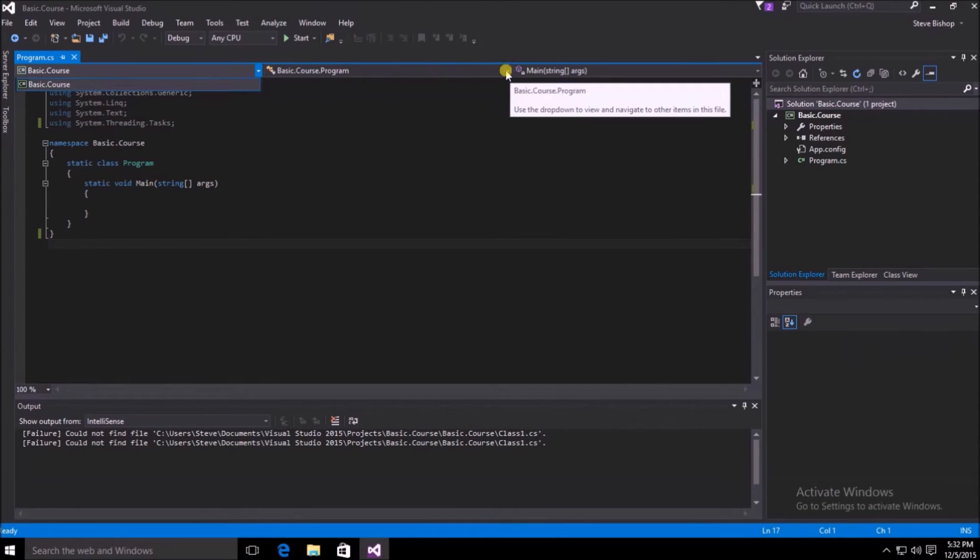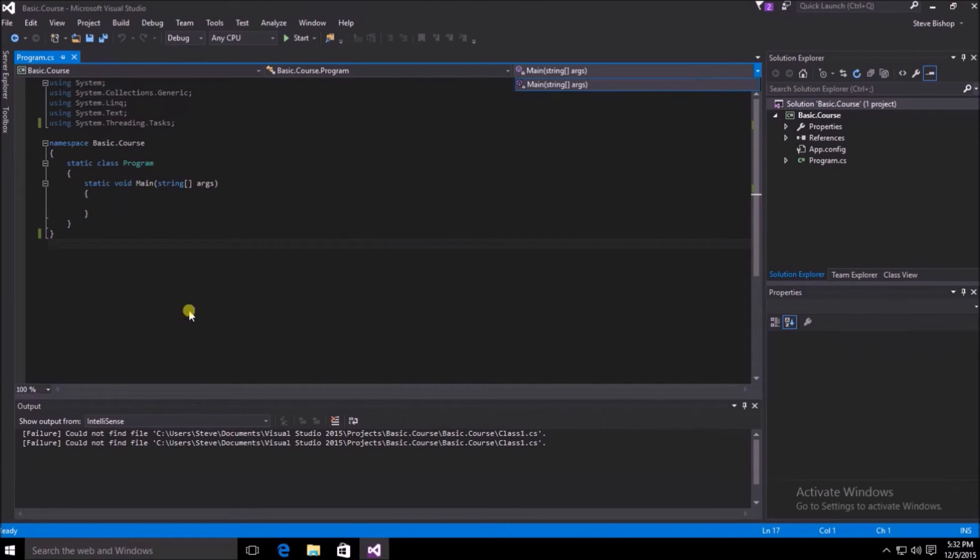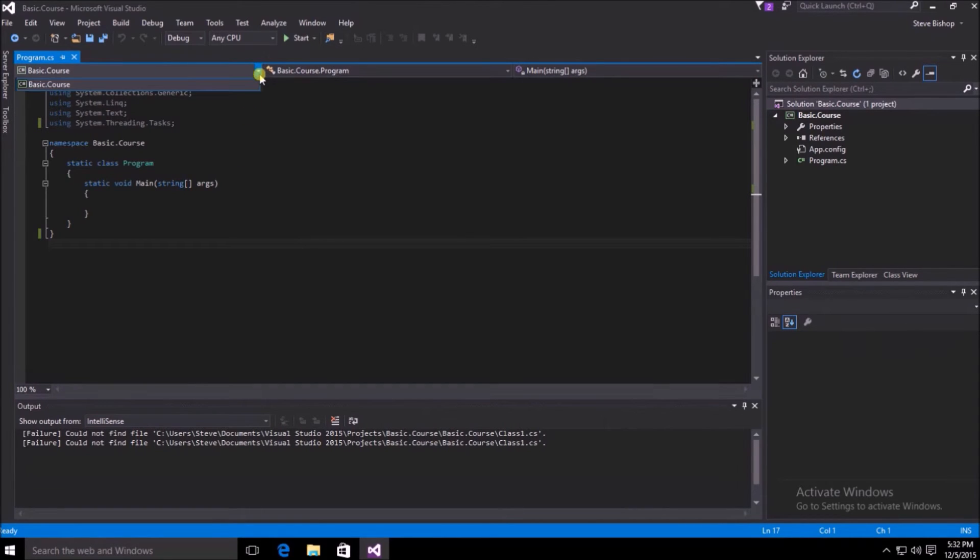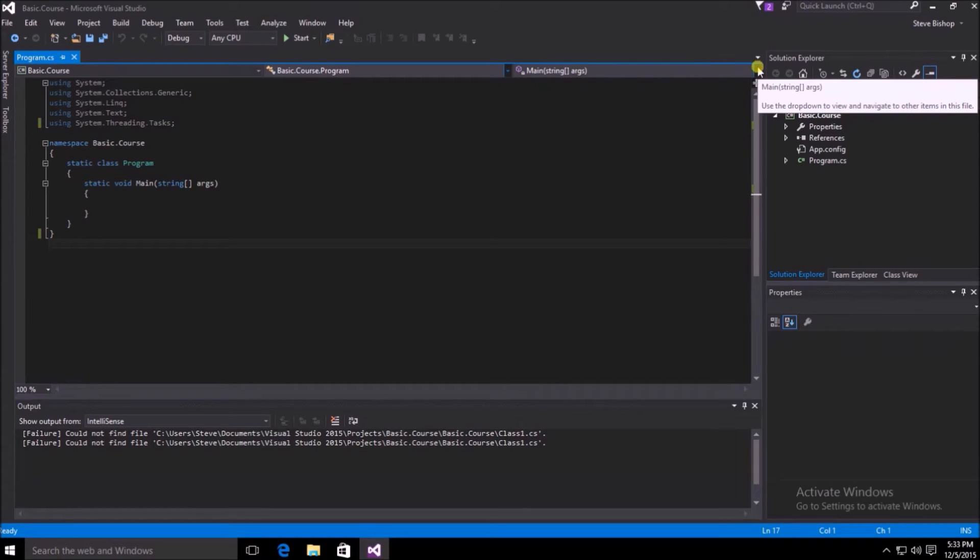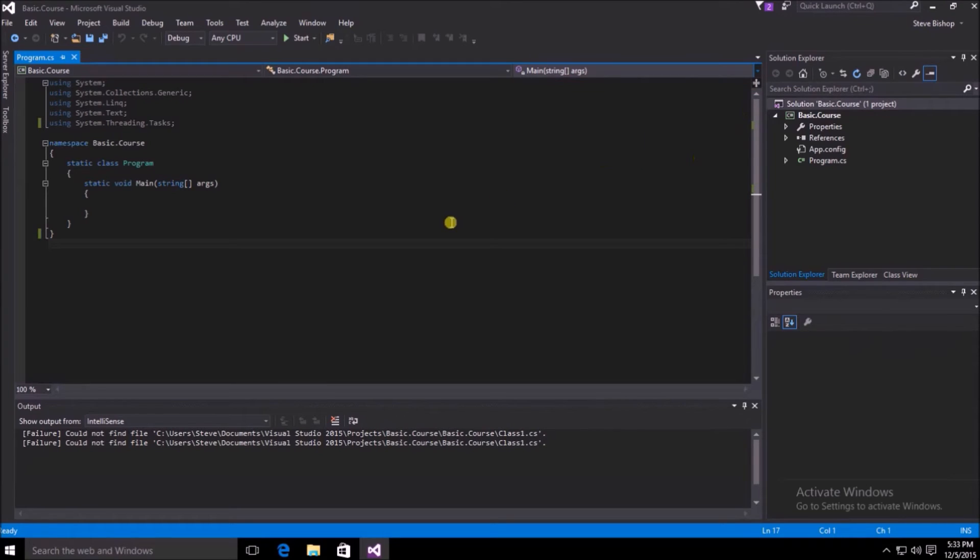If you look at the top of the code window, you can see three different dropdowns that allow you to navigate to different sections of the file that you currently have open. The first dropdown on the left allows you to navigate to different projects that this file might belong to. The middle dropdown allows you to navigate to different classes that are in this same file. And finally, the right-hand dropdown box allows you to navigate to different properties and methods on your classes.